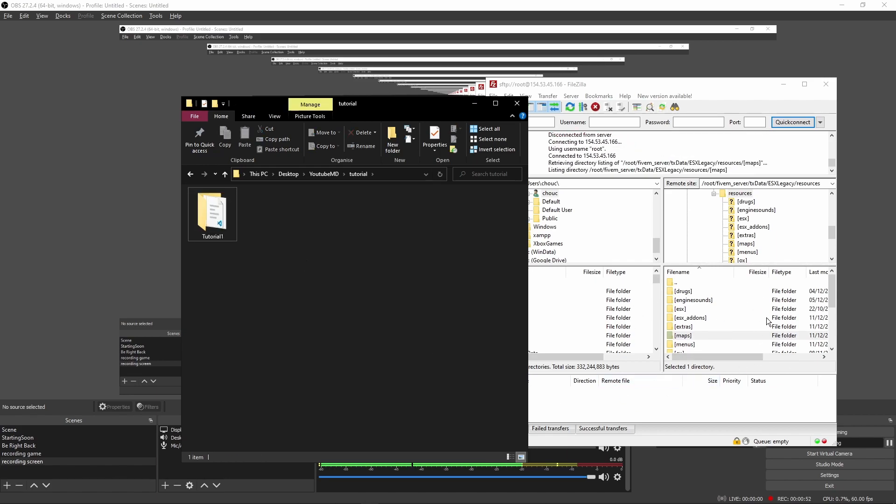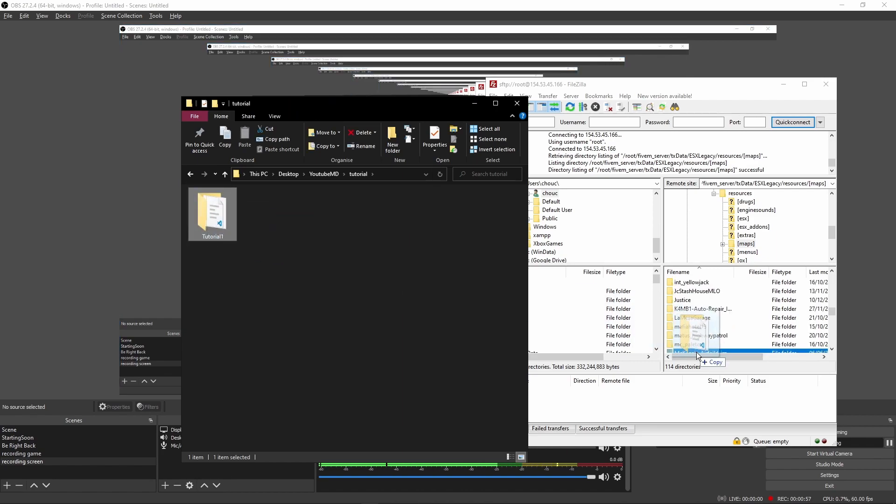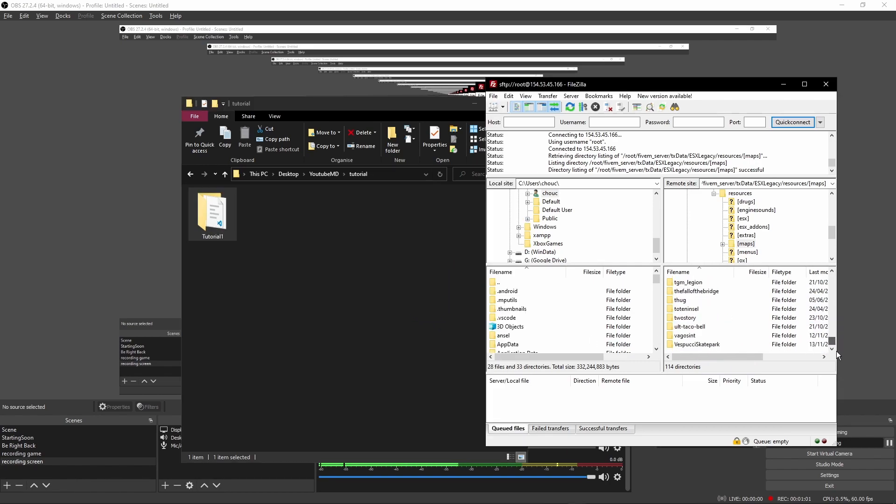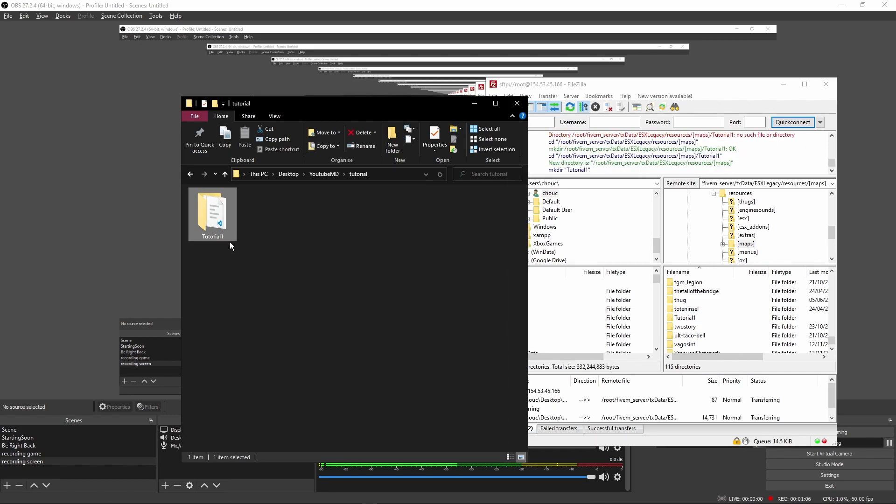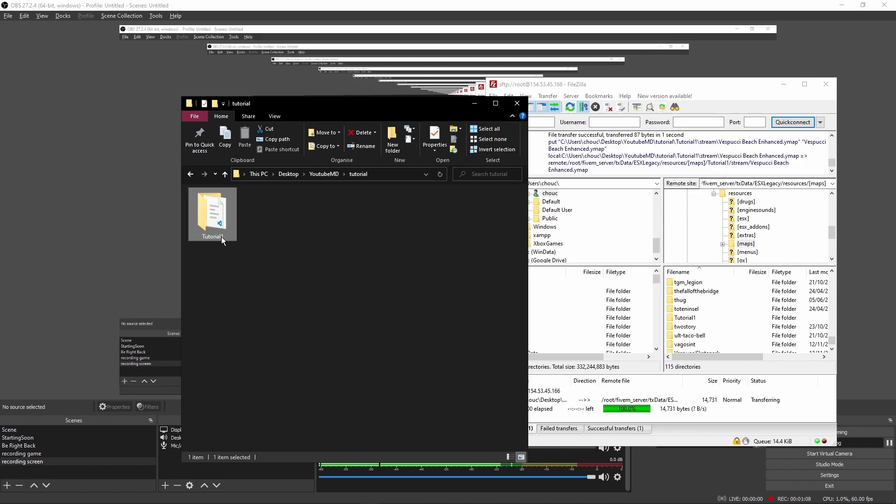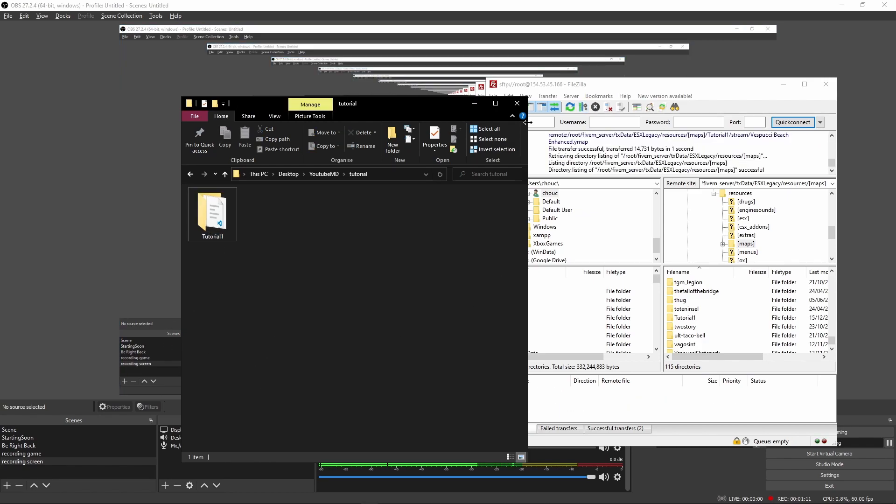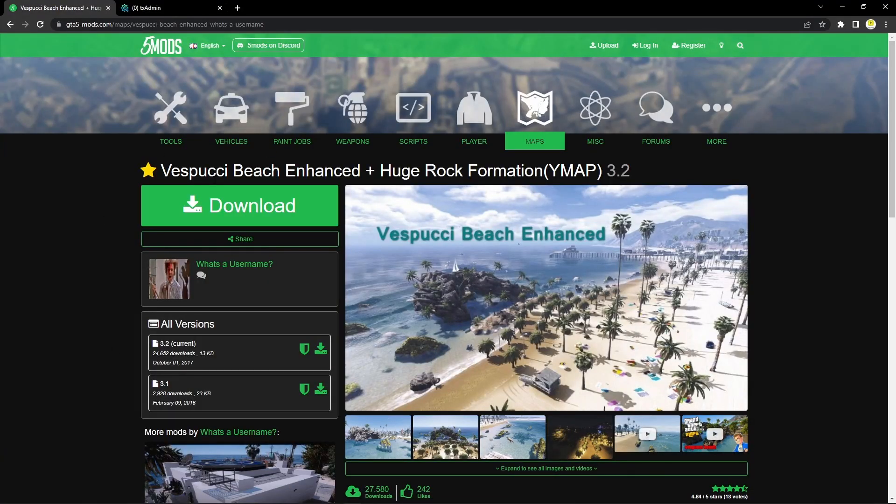Once you're inside your maps folder, all you have to do is drag this in. I'm just going to scroll down quickly. You want to drag it in, and then once that's in, you just copy the name of the folder. For me, it's tutorial_one. For you, it's probably going to be something different.